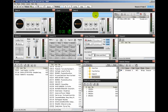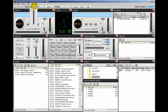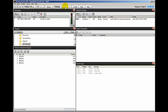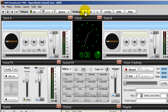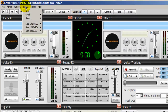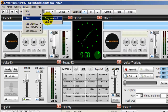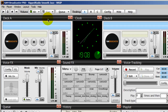Whenever you make changes to your desktops — for example, if you move things around, move your windows around within your desktops A, B, and C — you want to go up here to Layout and do a Save As Default.